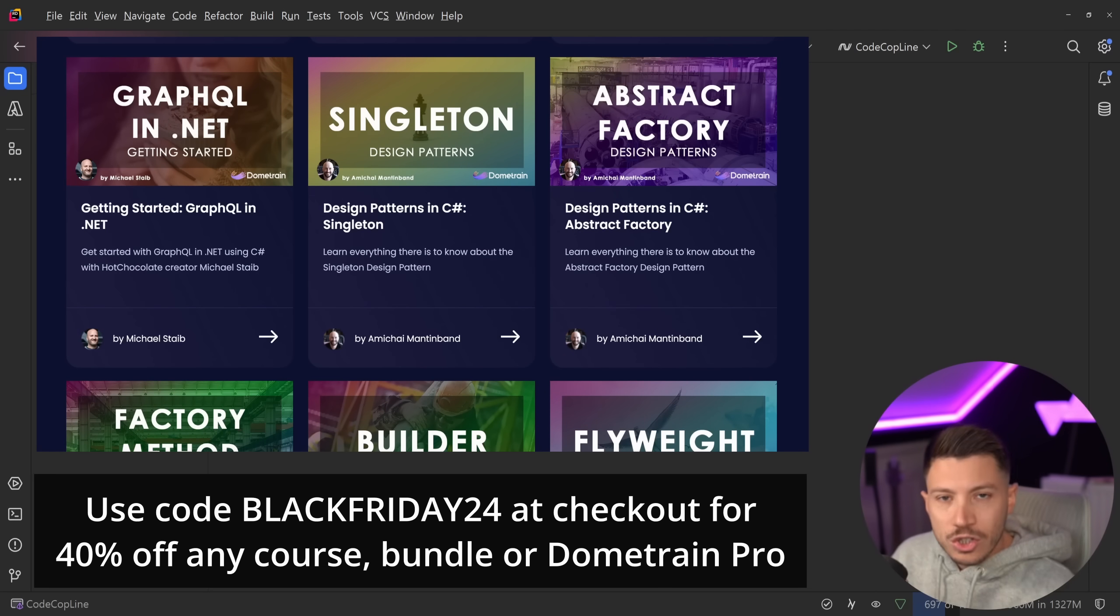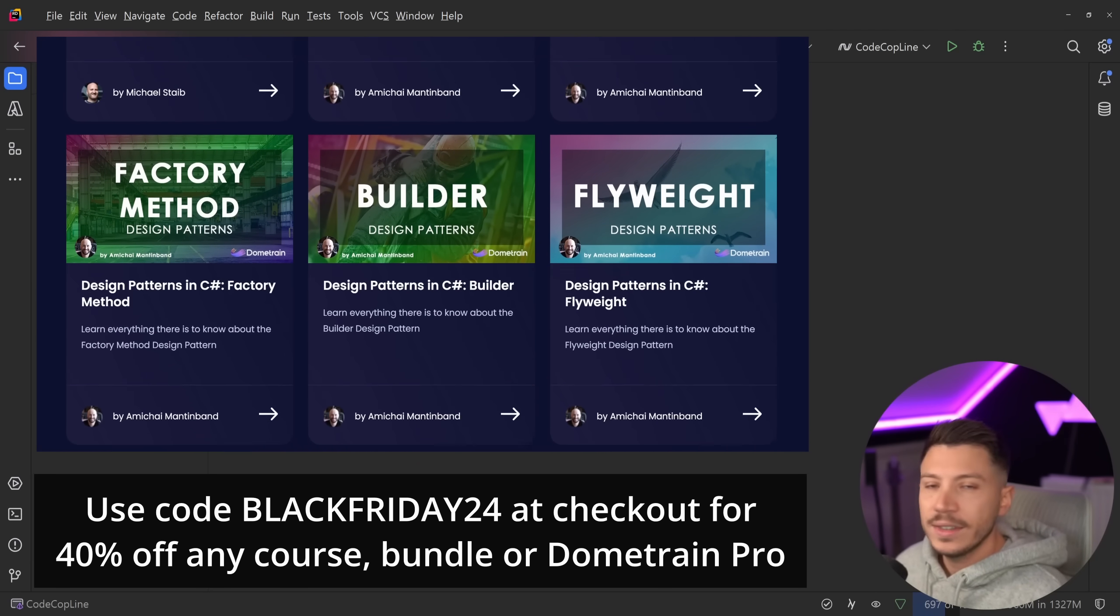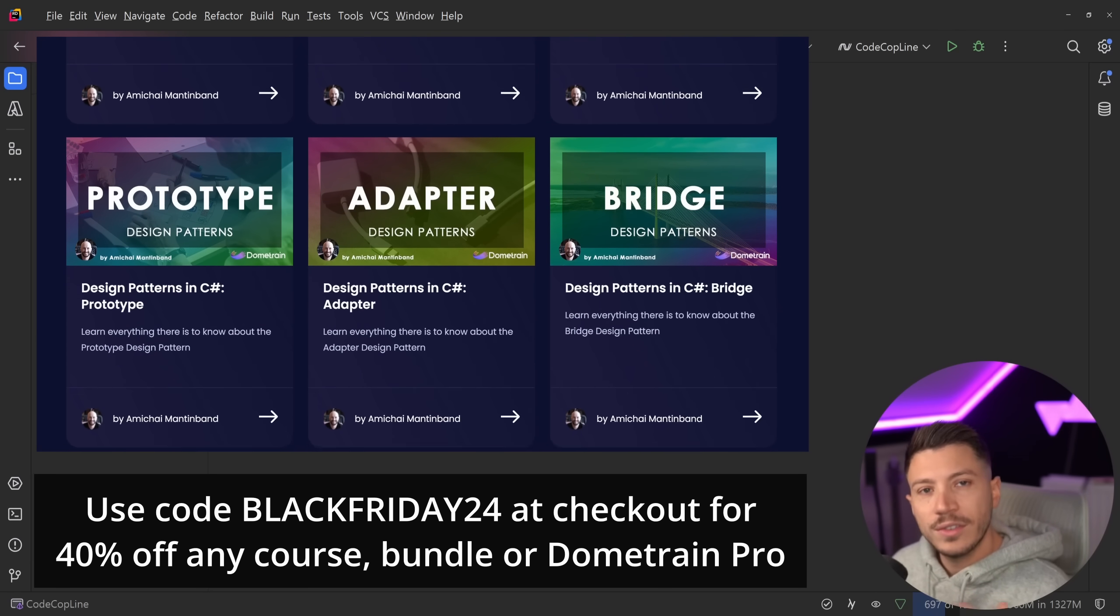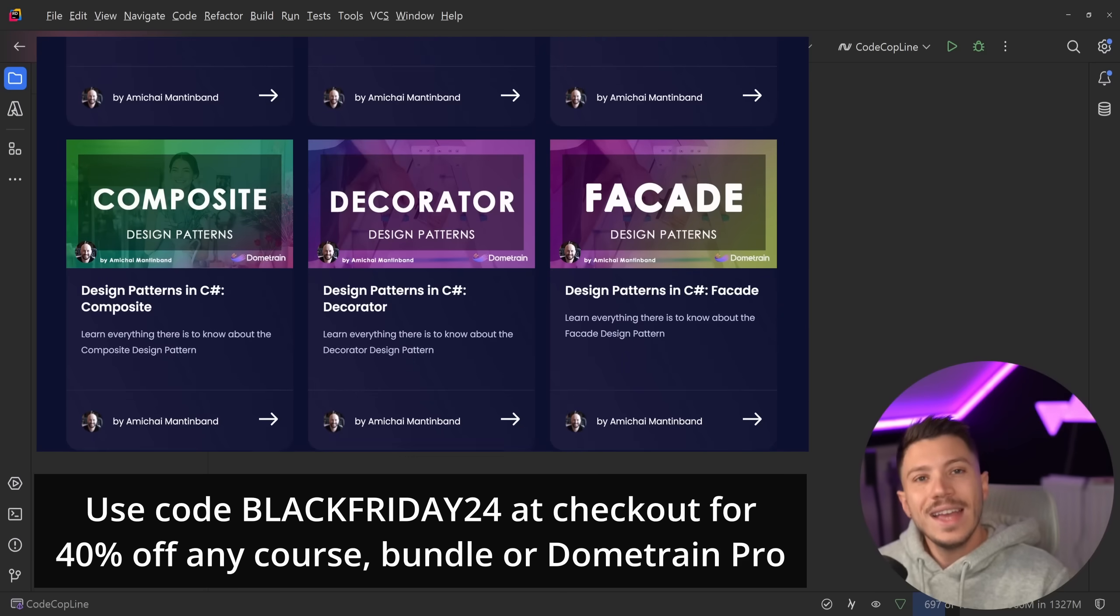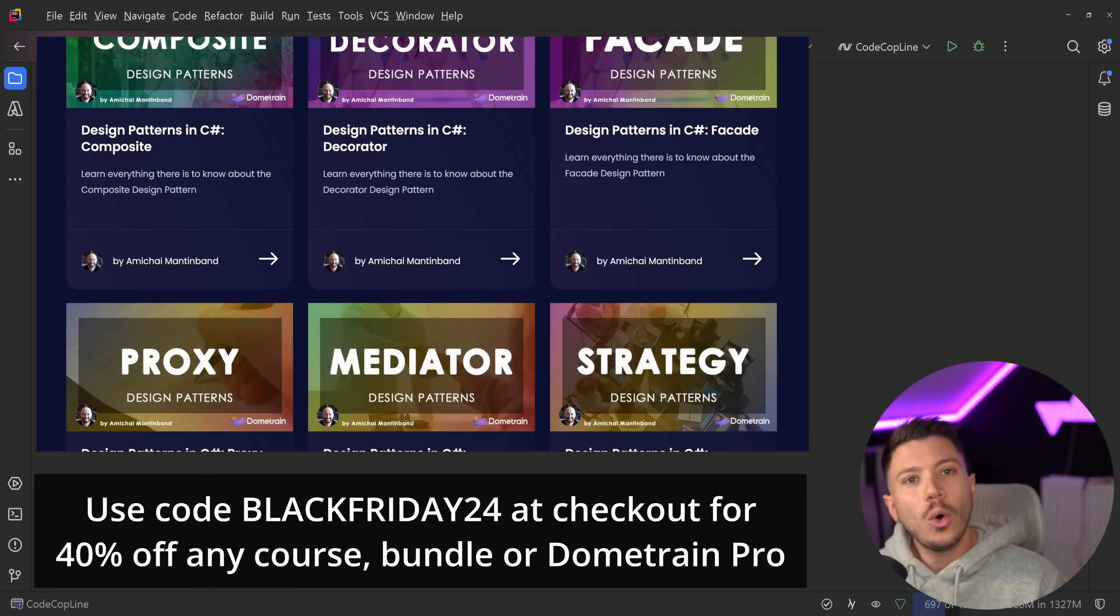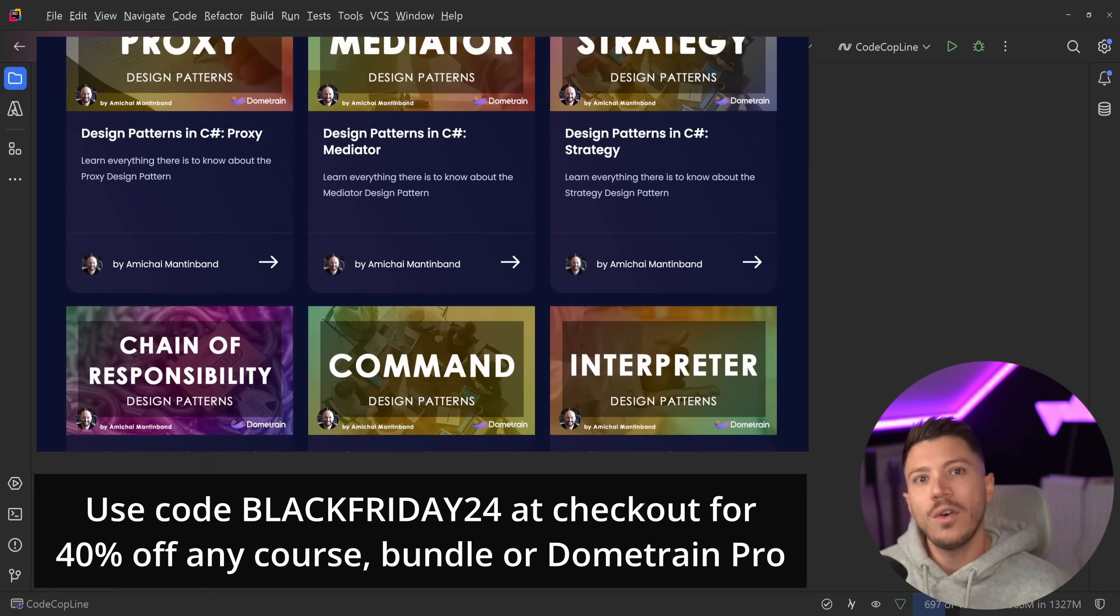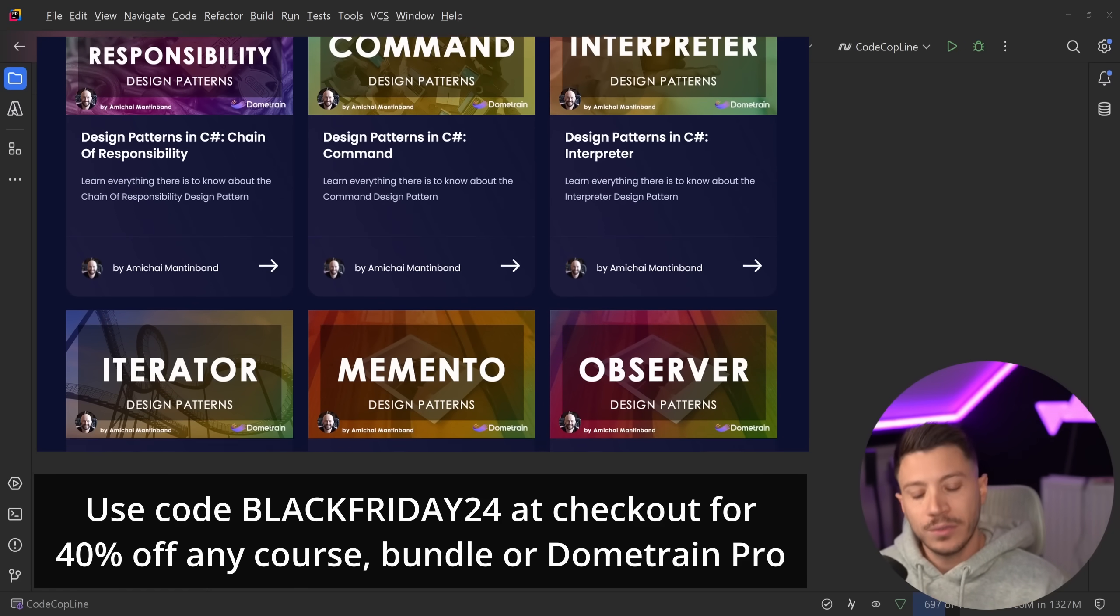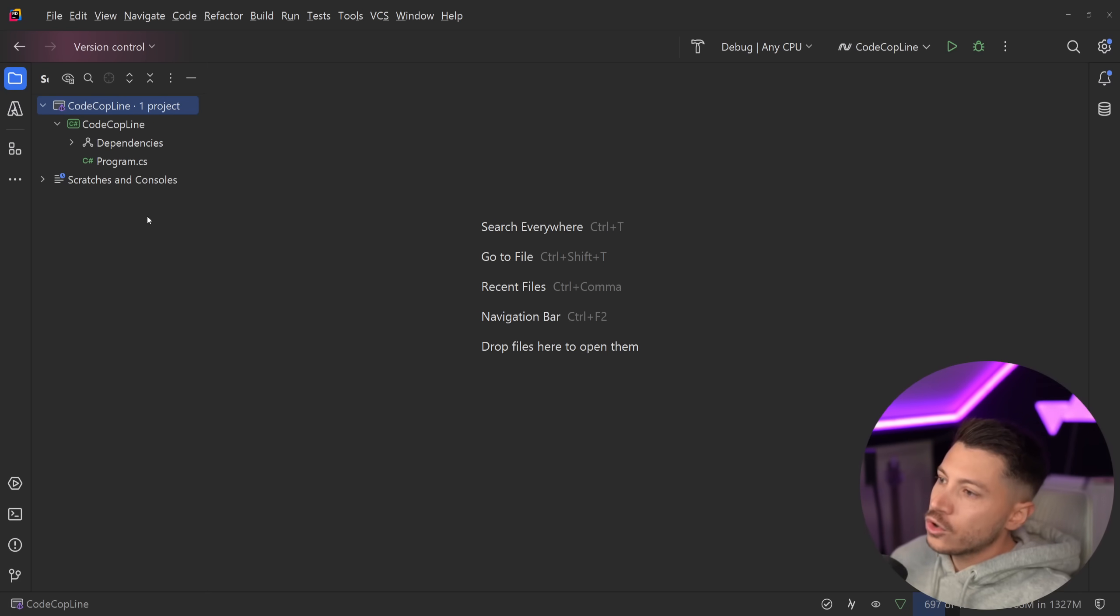But before I do that, very quickly, I want to let you know that we just launched early access to our Black Friday sale on DomTrain. So, until the 2nd of December, you can get any course, any bundle, or DomTrain Pro at 40% off using code BLACKFRIDAY24. Link in the description.